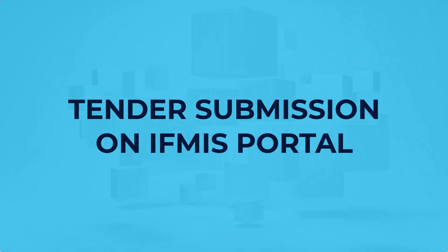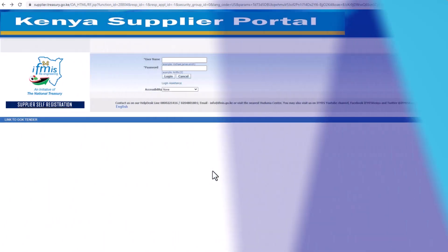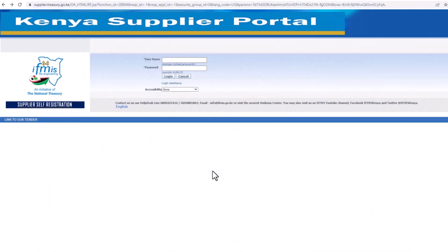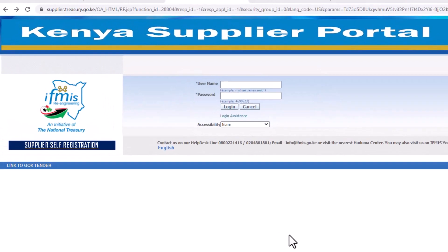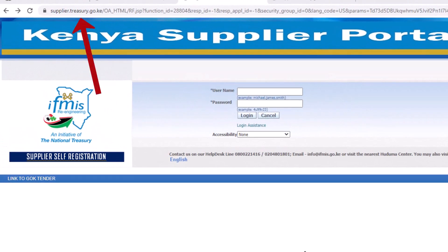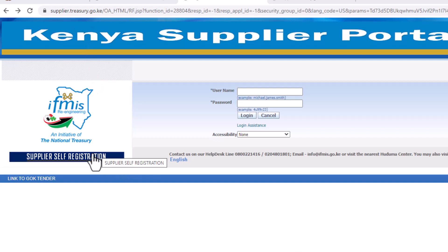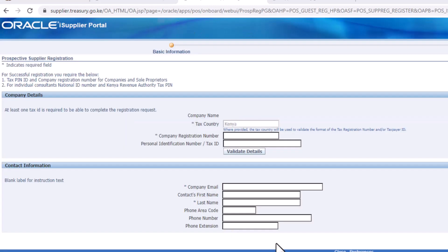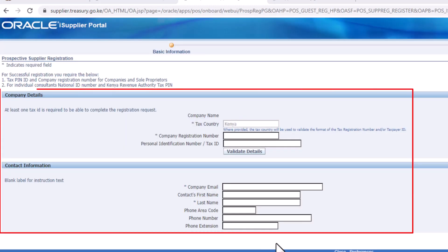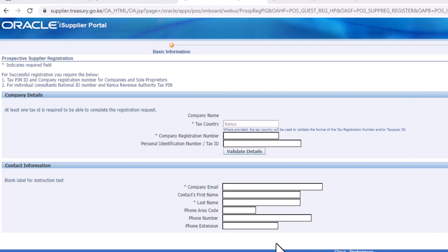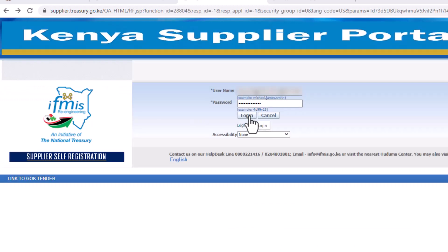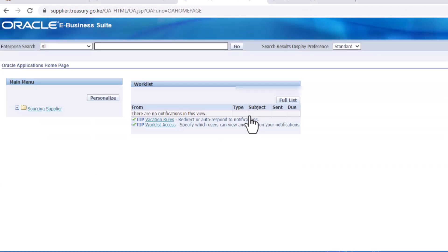Tender submission on IFMIS. You need an IFMIS account to file your tender. If you don't have one already, you can sign up on the portal supplier.treasury.go.ke. Fill in the required details to sign up. Once done, log in to your account to submit your tender application.